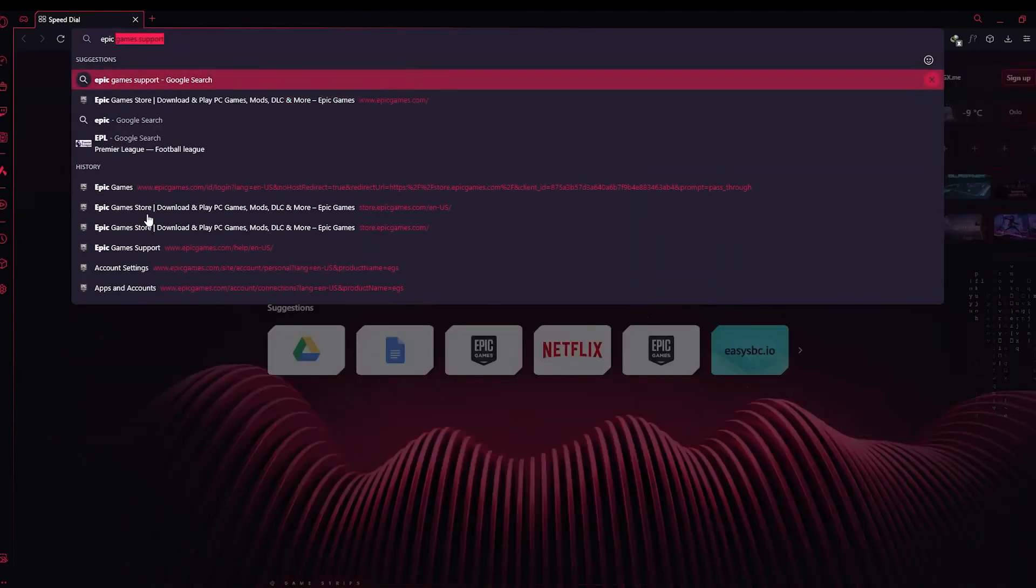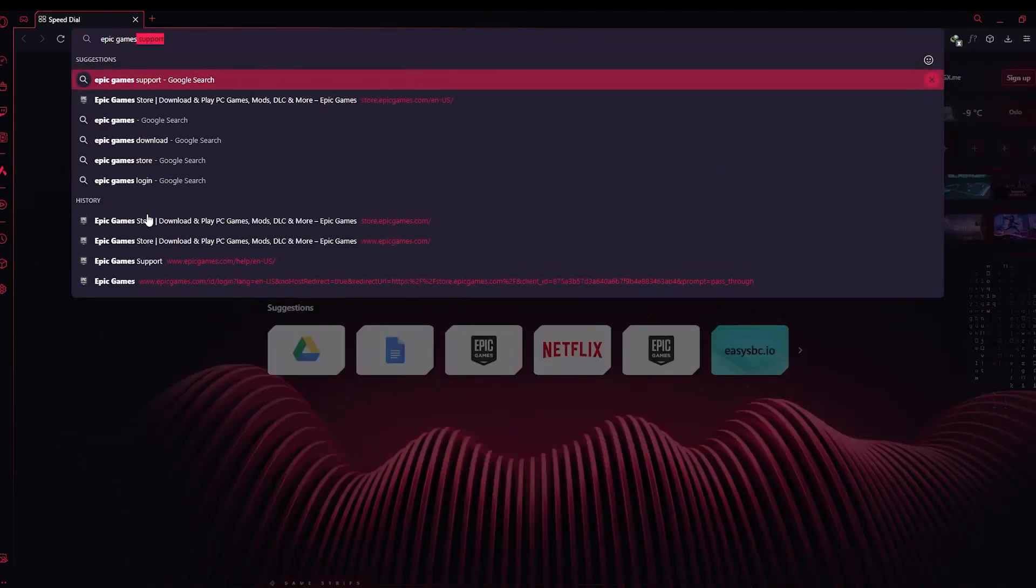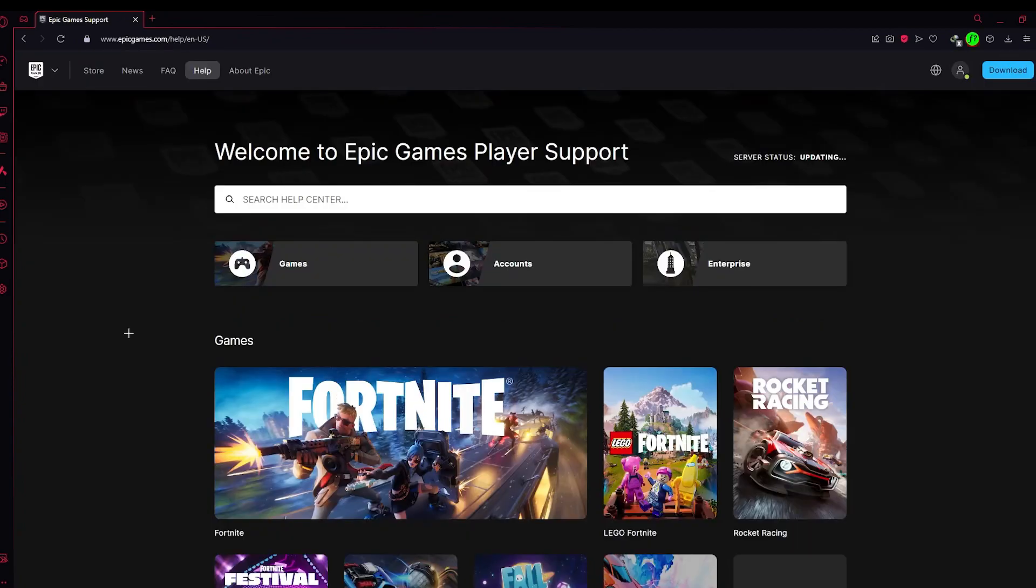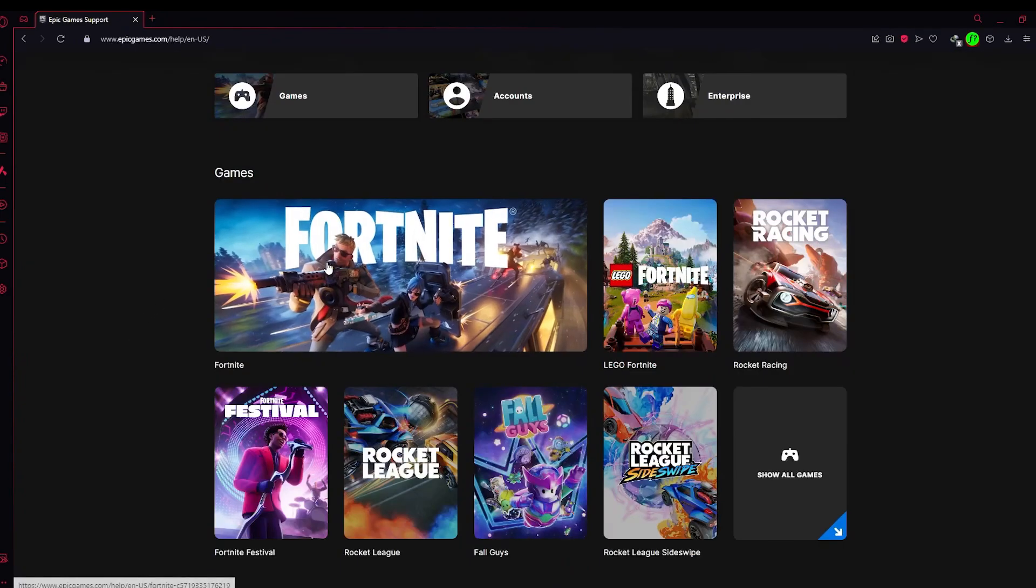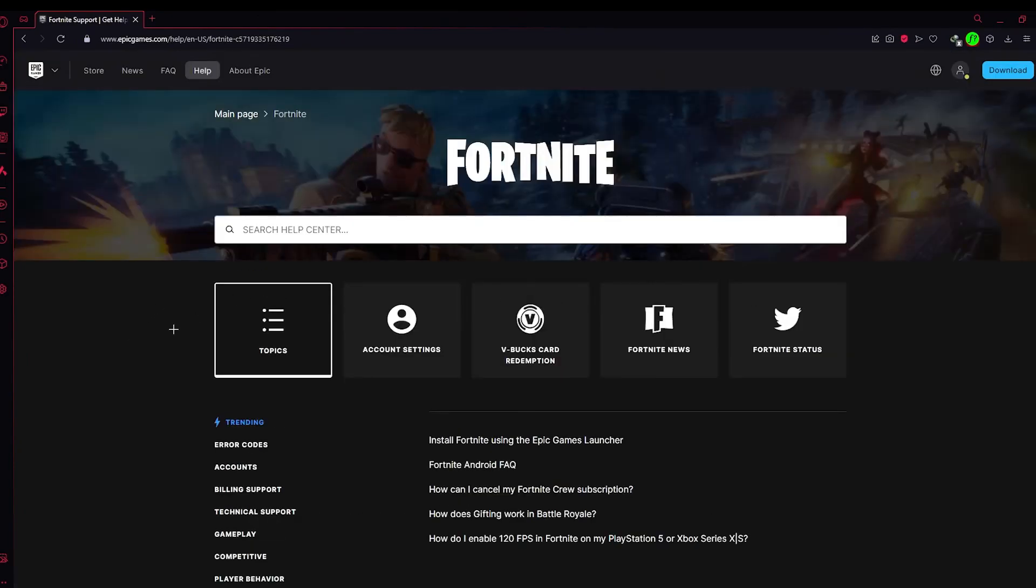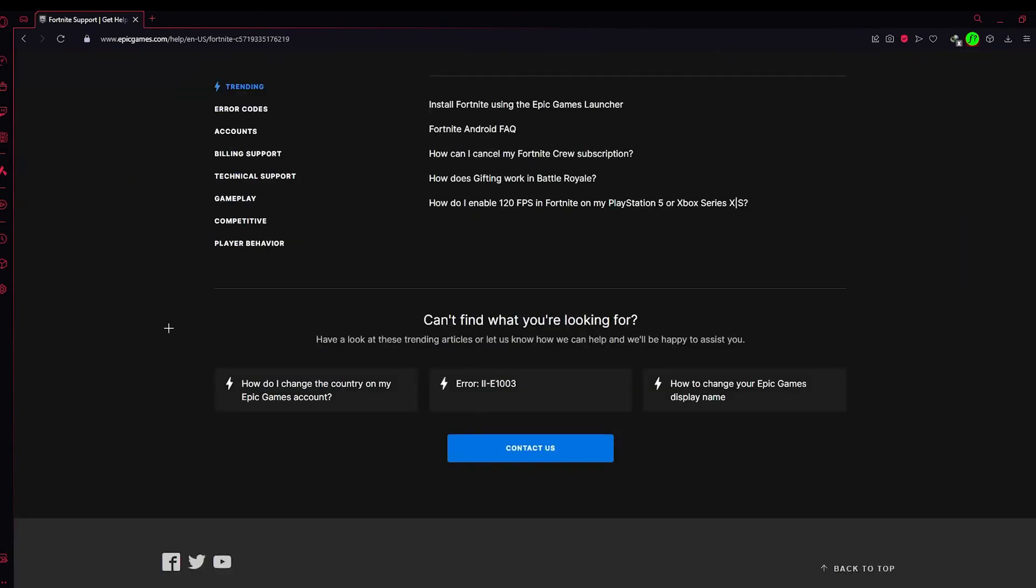head over to Epic Games Support in your browser. Click on the first link that appears, then find Fortnite and click on it. After that, click on Contact Us.